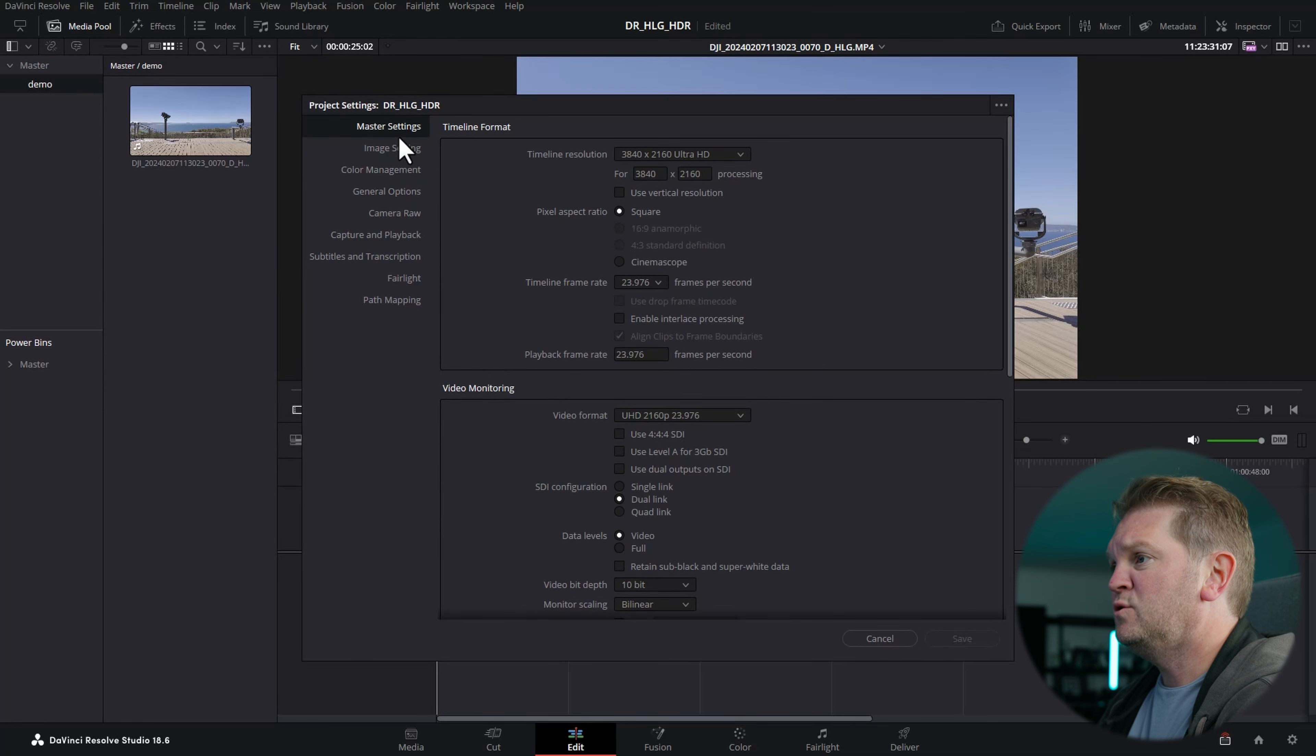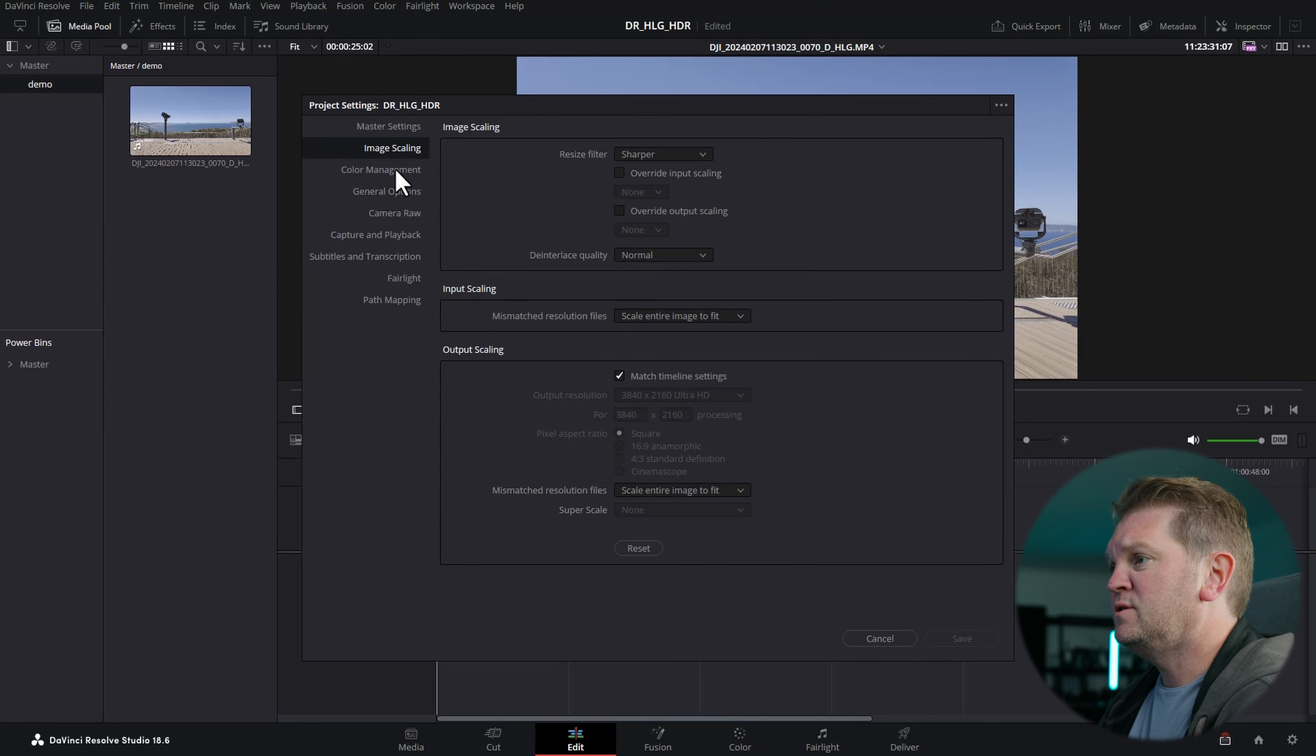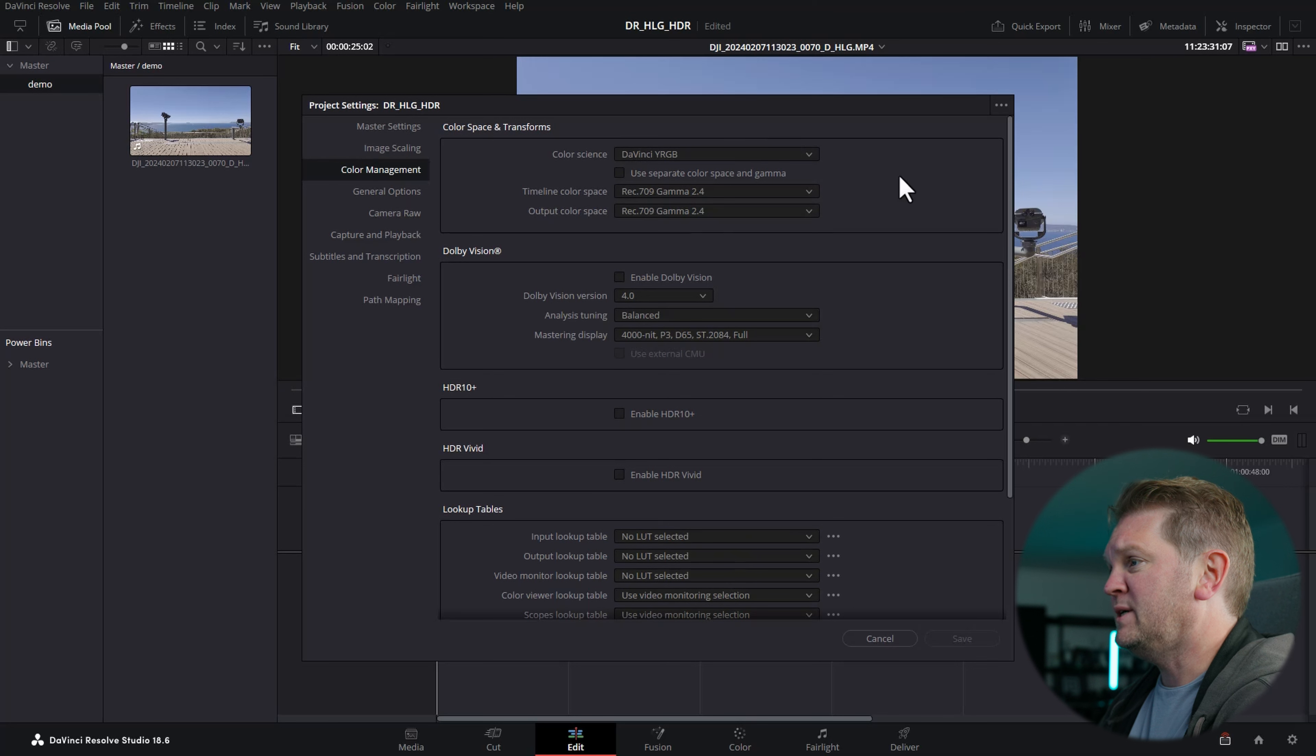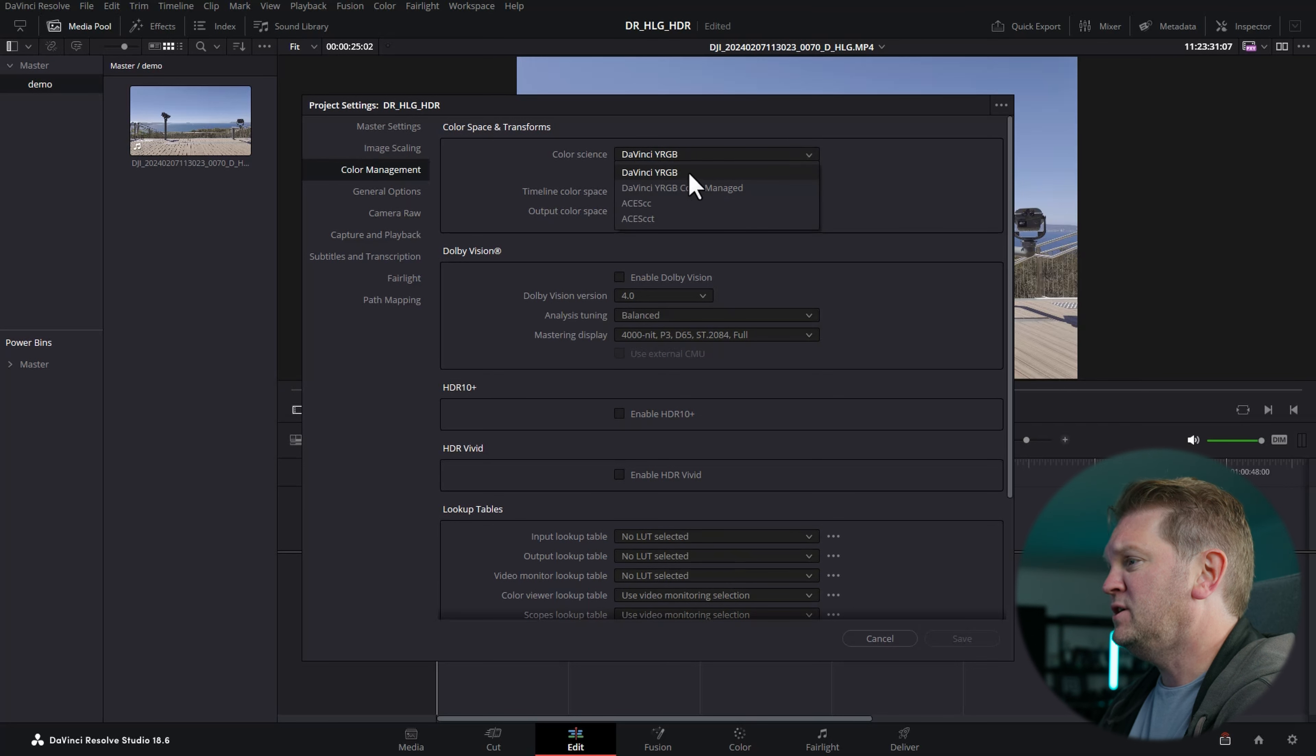You want to make sure you switch to the color management section. We're going to change the top section. For the color science, choose DaVinci YRGB.